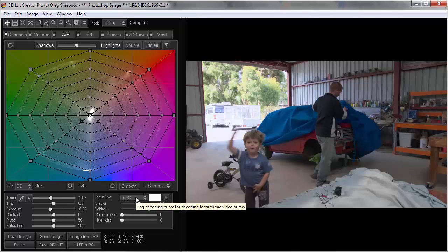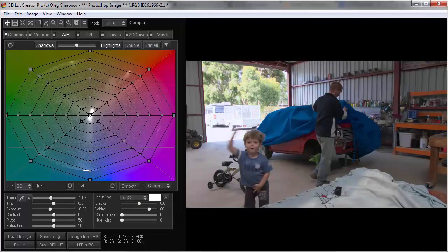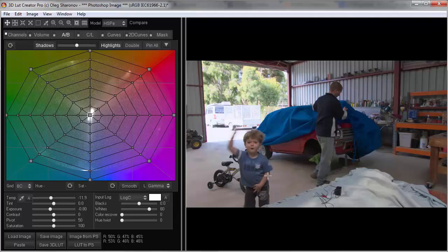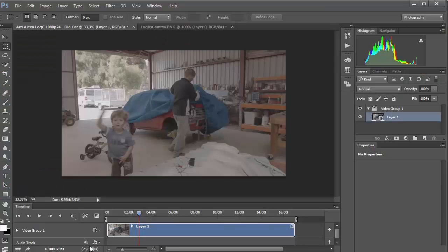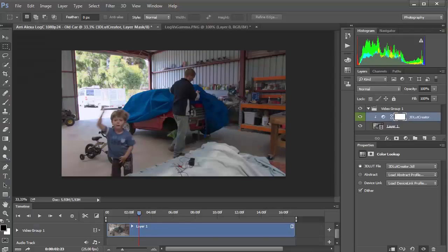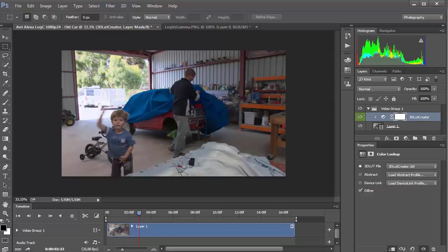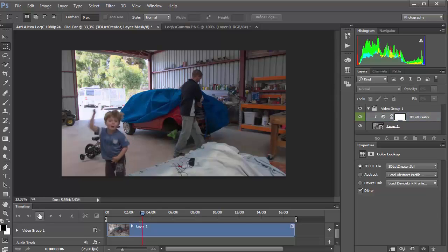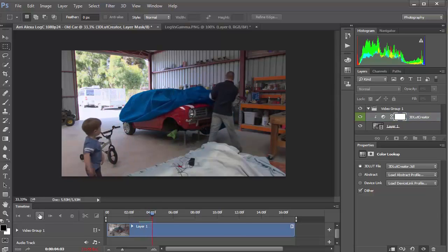So, that's pretty much everything you need to know in order to work properly with log material. Once we have created the LUT, we can save it and use it in our video editor. In this case, I used Photoshop just for the example. But of course, for your video, you can use Premiere, DaVinci, After Effects and so on.